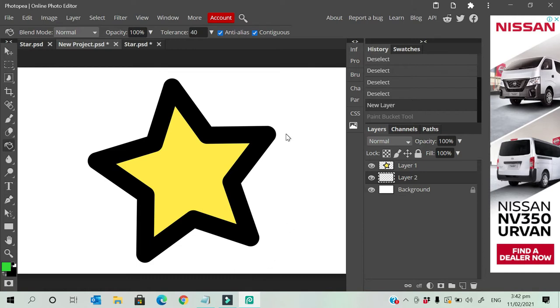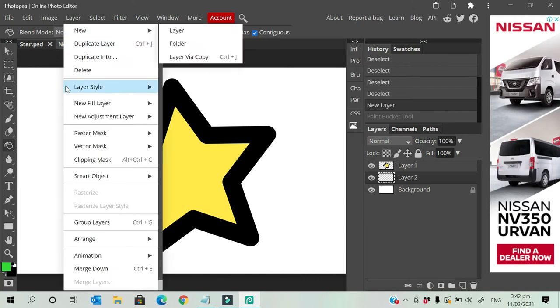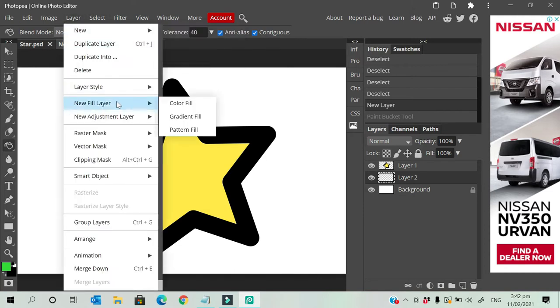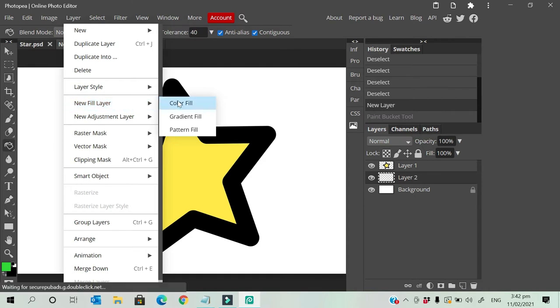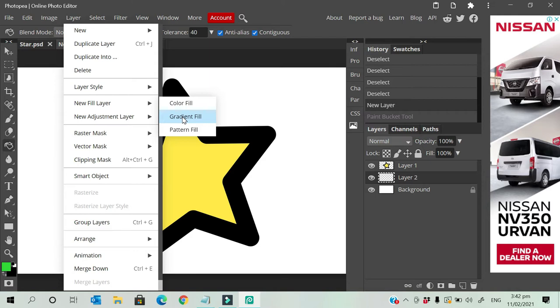First, you can select the layer at the top, then look for a new fill layer. From there you can select color fill, gradient fill, or pattern fill. For this tutorial we will use color fill.